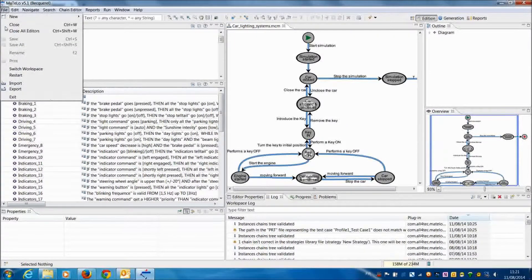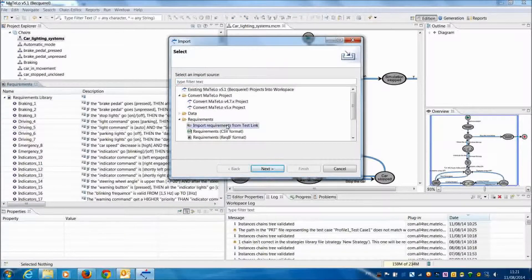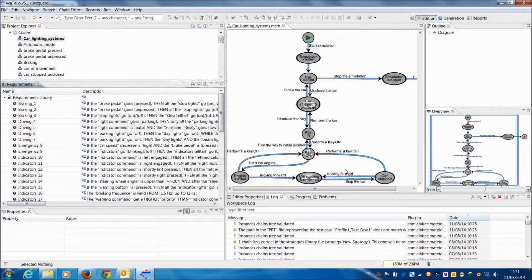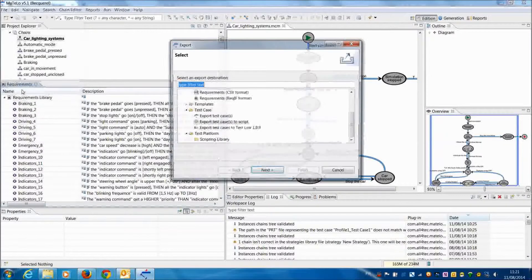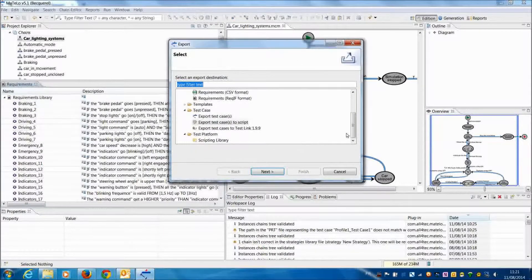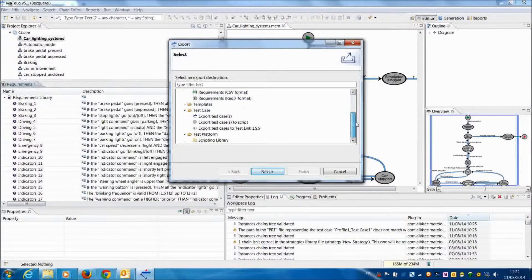In order to be able to export Motilo test cases into TestLink test management tool, All4Tech developed a plugin. The TestLink plugin allows importing in Motilo requirements from TestLink, exporting Motilo requirements into TestLink, and exporting Motilo test cases into TestLink. This short video illustrates each of the three functions of the TestLink plugin.